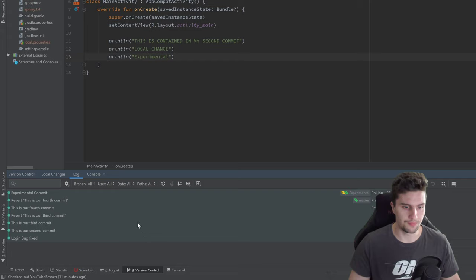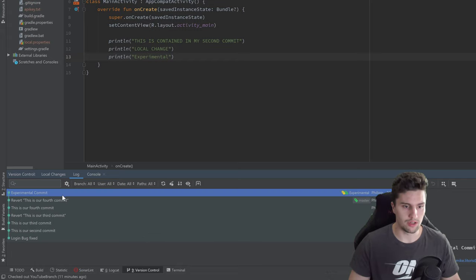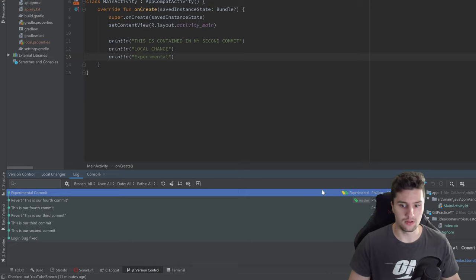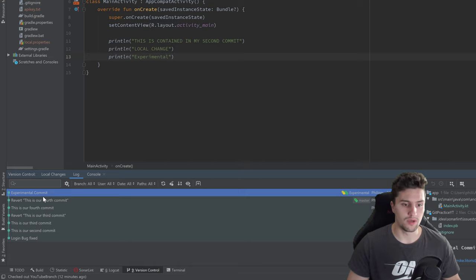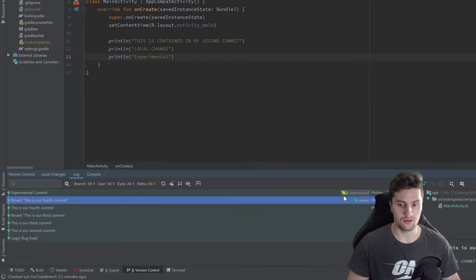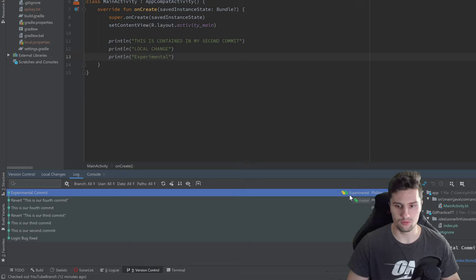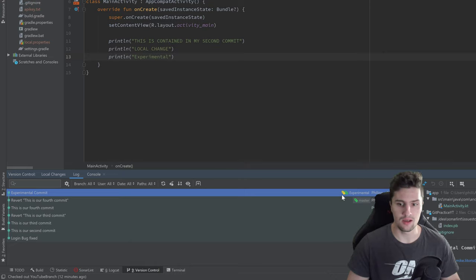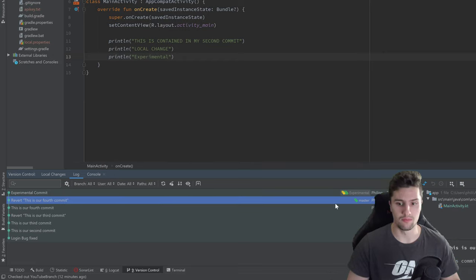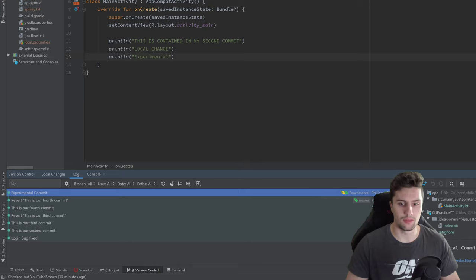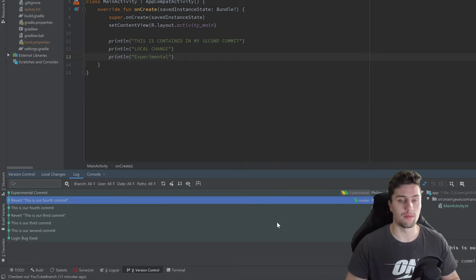If we look in our version control tab in the log tab, you can see we have our experimental commit that we're currently in. This experimental commit is not contained in our master branch — the green 'master' label is on a different commit than the yellow one and the other branch labels. Our YouTube branch is on the same level as the experimental branch, but not our master branch. So how do we get those changes and merge them into our master branch?